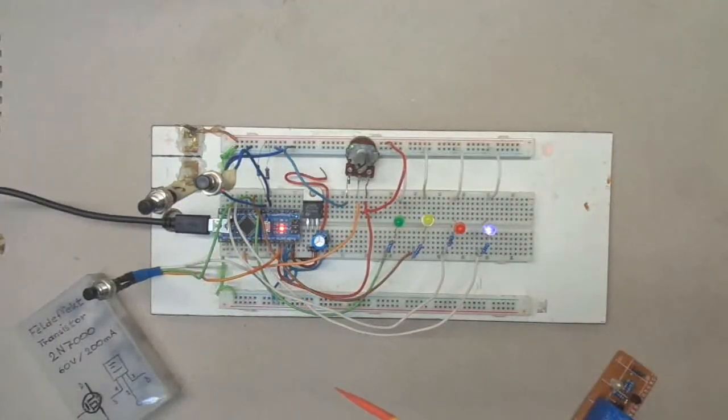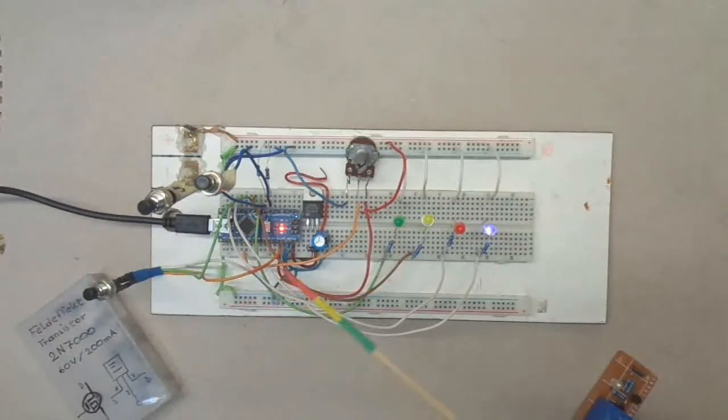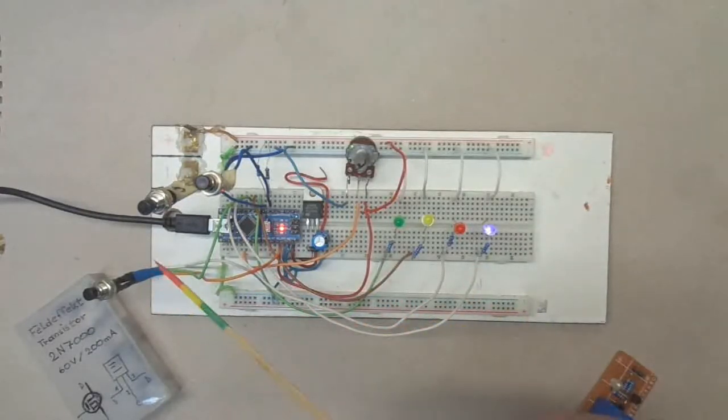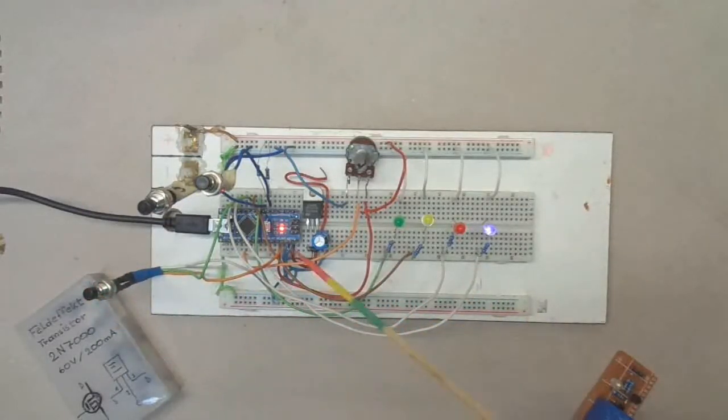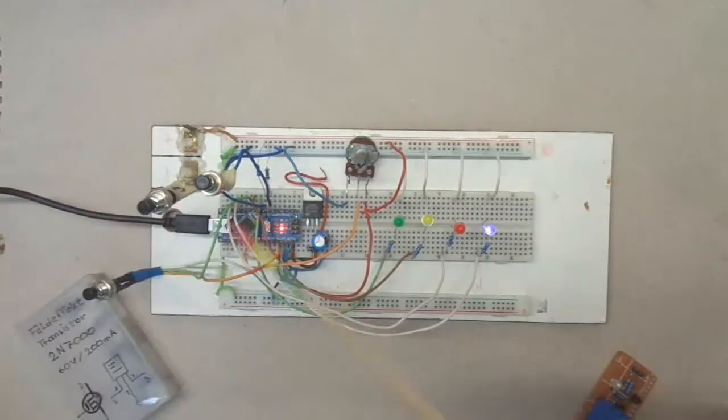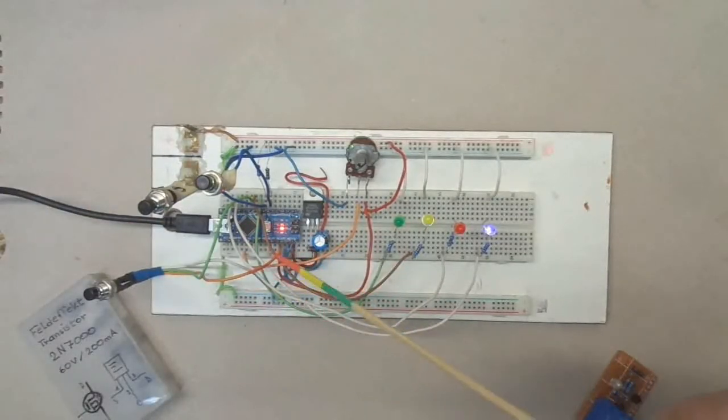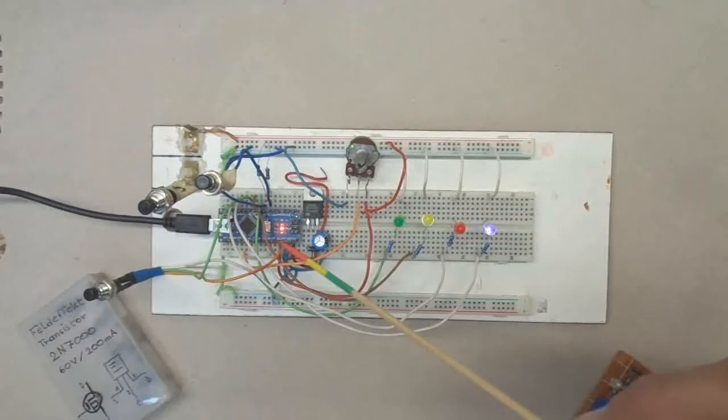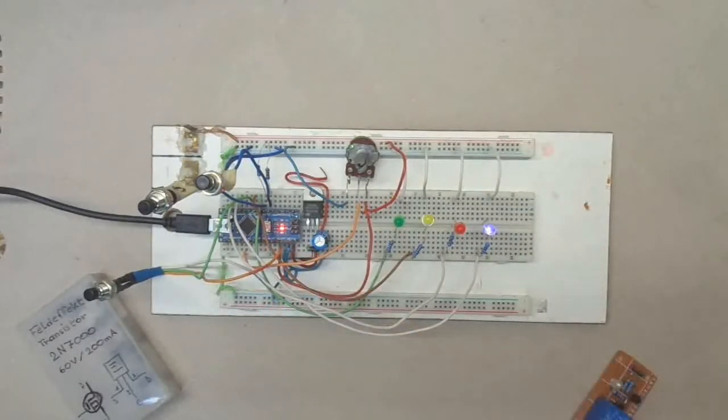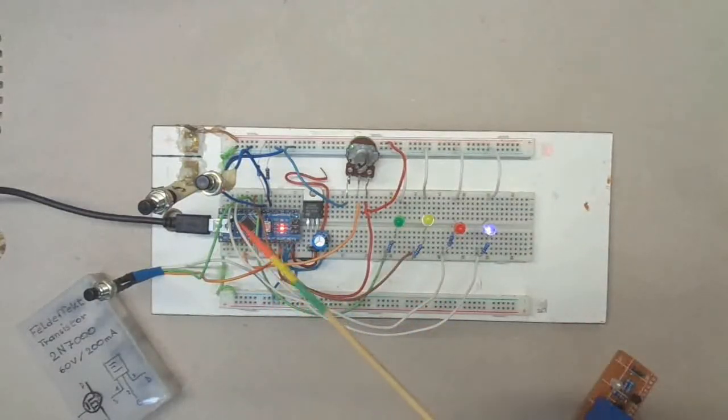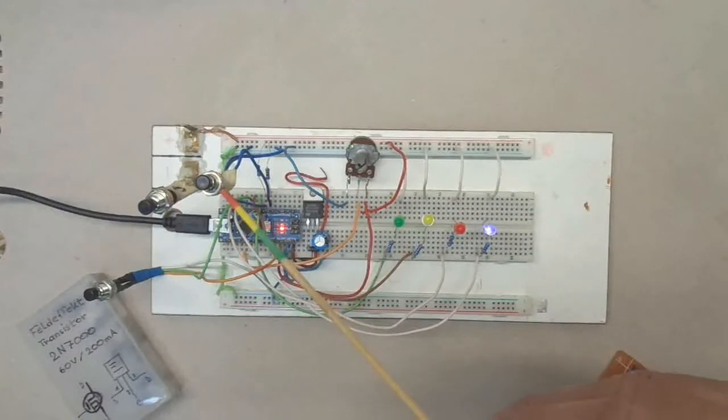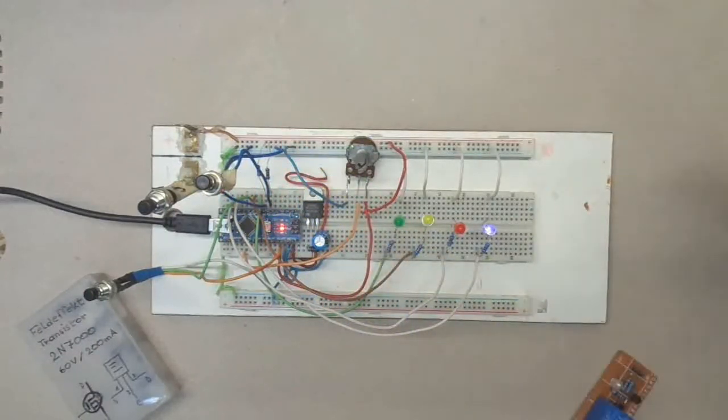It's currently hooked up to 5 volt power supply. I have a start button here which is connected to pin number seven and of course the five volt of the Arduino and ground. I have two end switches here.